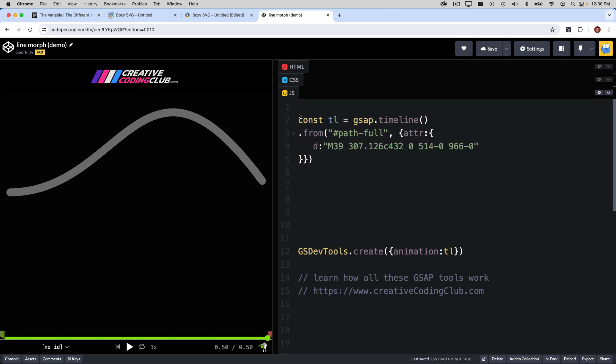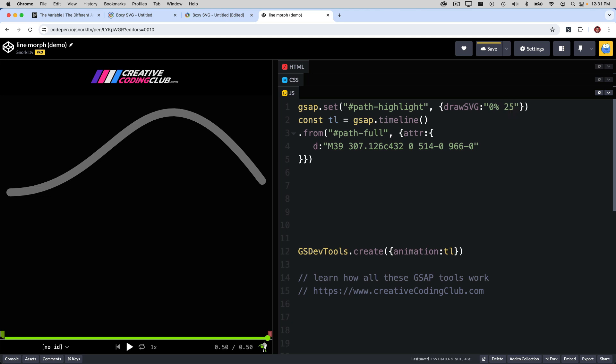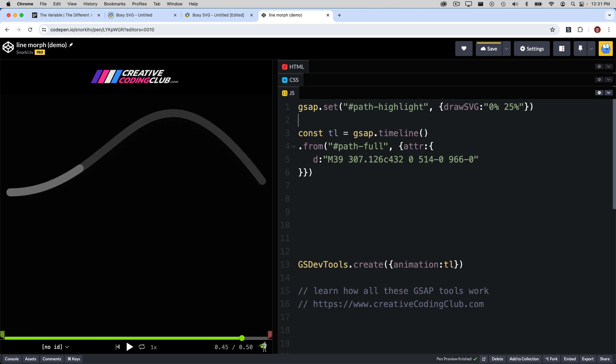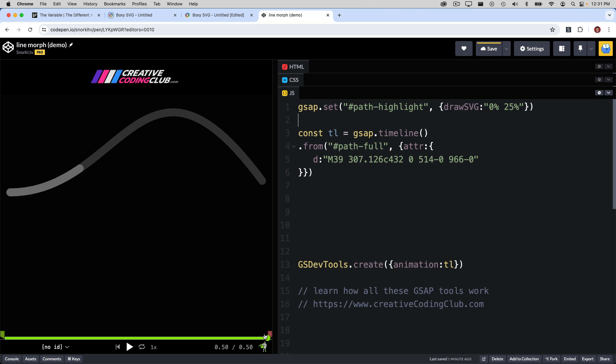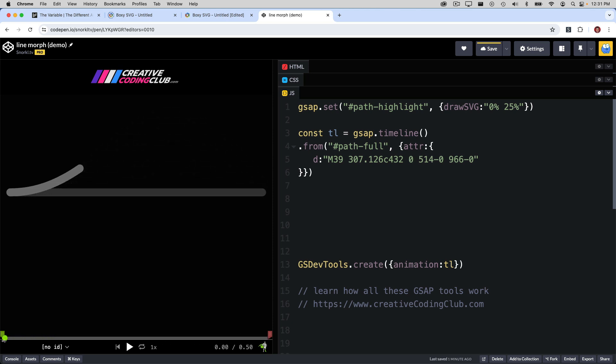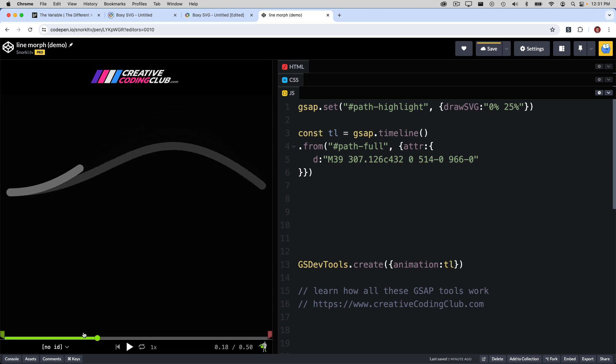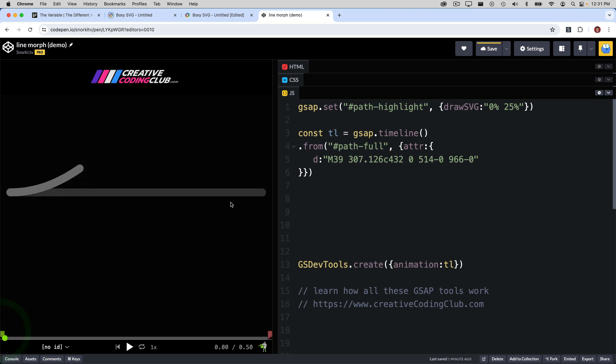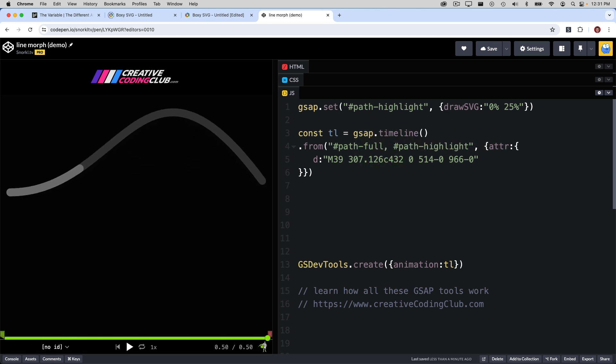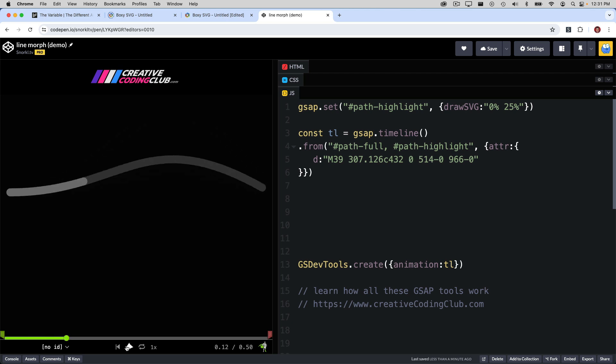To do that, I'm going to use a gsap.set. I'm going to target path highlight, and I'm going to tell the DrawSVG plugin to show just a segment between 0% and 25%. And now we'll see just a quarter of that highlighted section. Now, clearly, it's not animating with the full path, but we can change that by just adding that ID to this selector string here. And now both of them animate together.